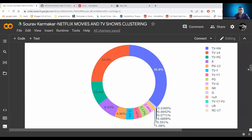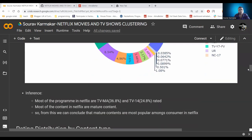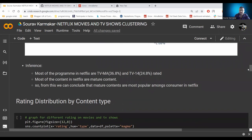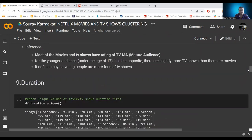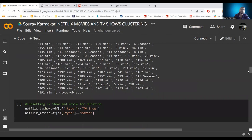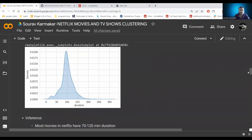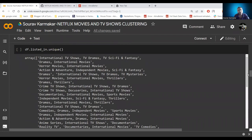In the rating column, TV-MA and TV-14 are the most common ratings — TV-MA at 36.8% and TV-14 at 24.8%. Most content on Netflix is mature content. Distributing ratings by content type, most movies and TV shows are rated TV-MA. For younger audiences, there are slightly more TV shows than movies, suggesting younger audiences prefer TV shows. From the duration column, the KDE plot shows most movies are 70 to 120 minutes long, and most TV shows are one to two seasons, with very few running five to eight seasons.